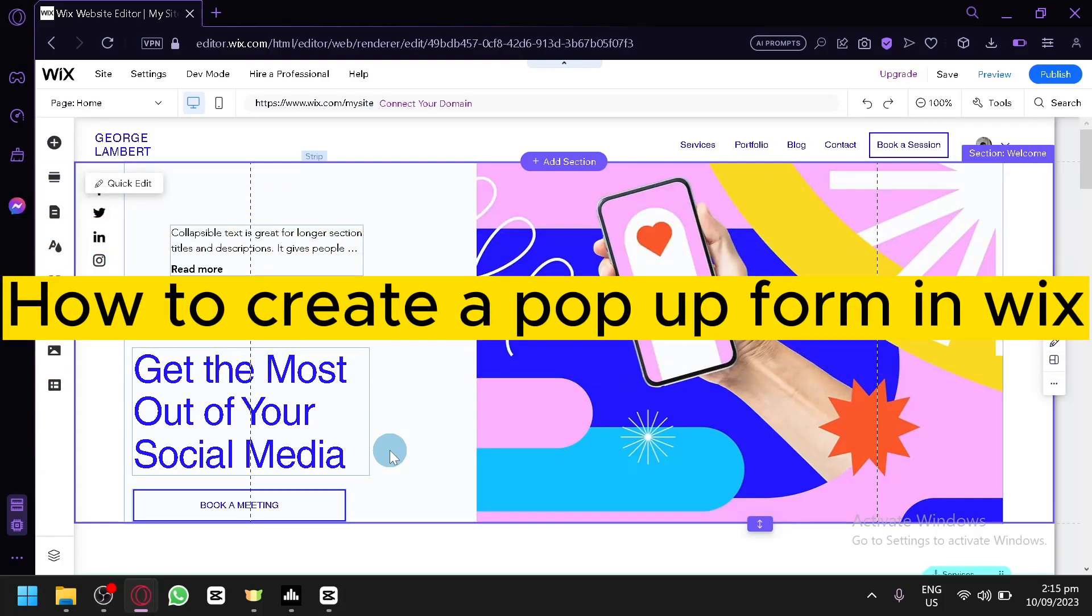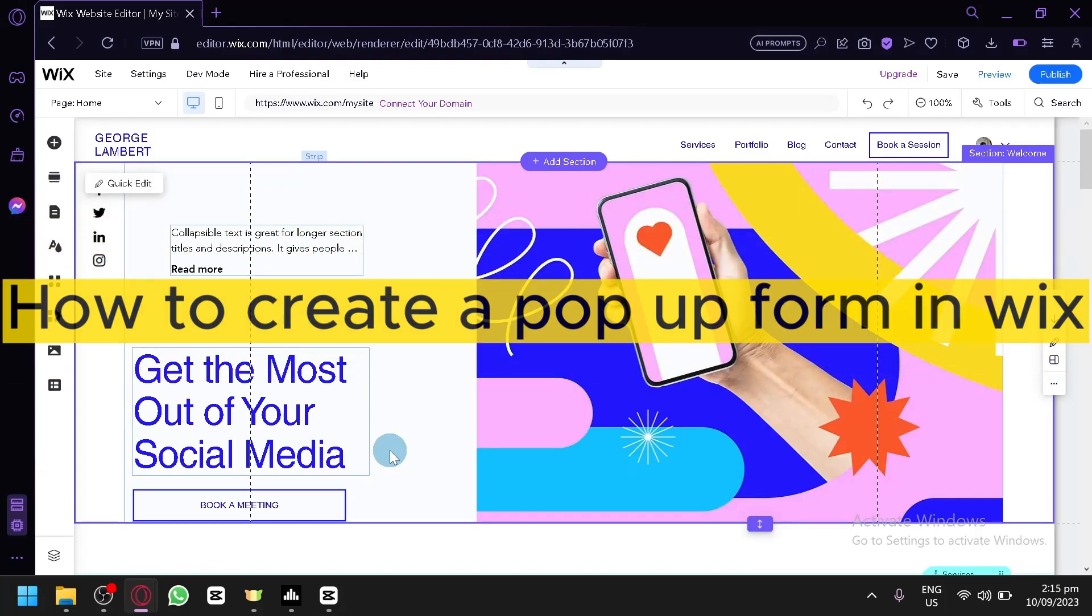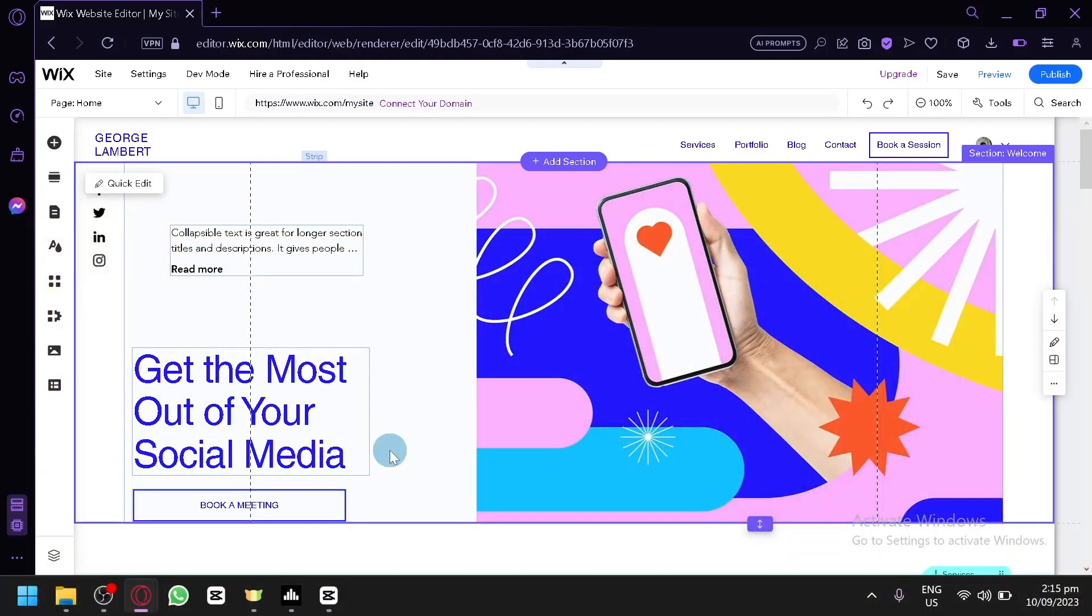How to create a pop-up form in Wix. Hello guys and welcome back to today's video. In today's video, I'm going to show you how you will be able to have a pop-up on your Wix.com or your Wix website.